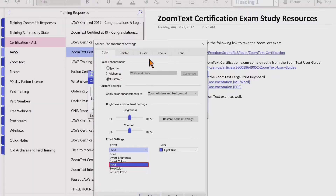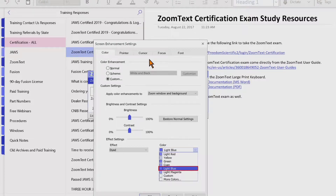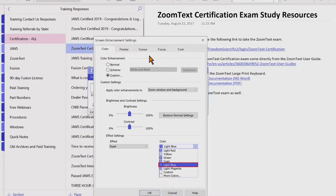Next is Dyed, which transforms all screen colors to a single hue while preserving their light and dark values. When the Dyed effect is selected, a color combo box appears allowing you to select the dye color. Options include light red, yellow, green, cyan, light blue, light magenta, or custom slash more colors.